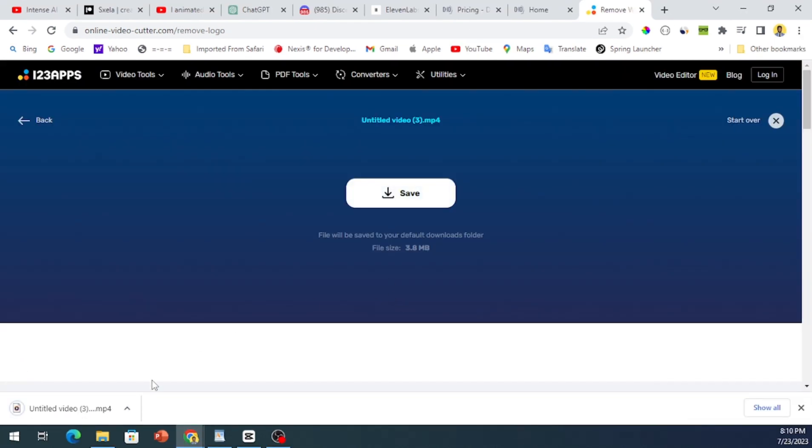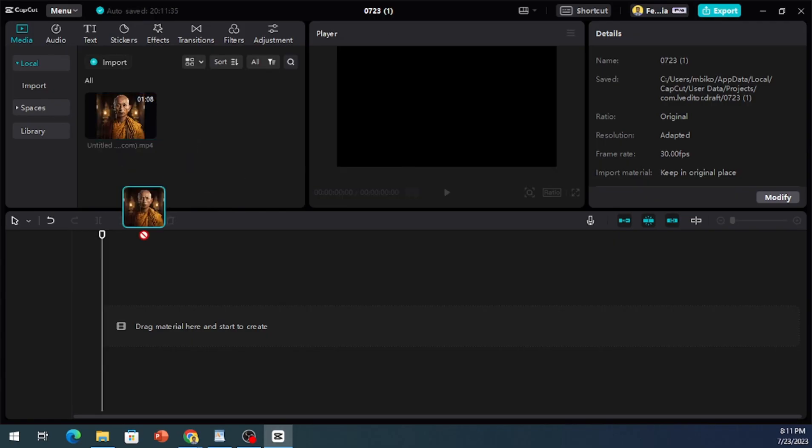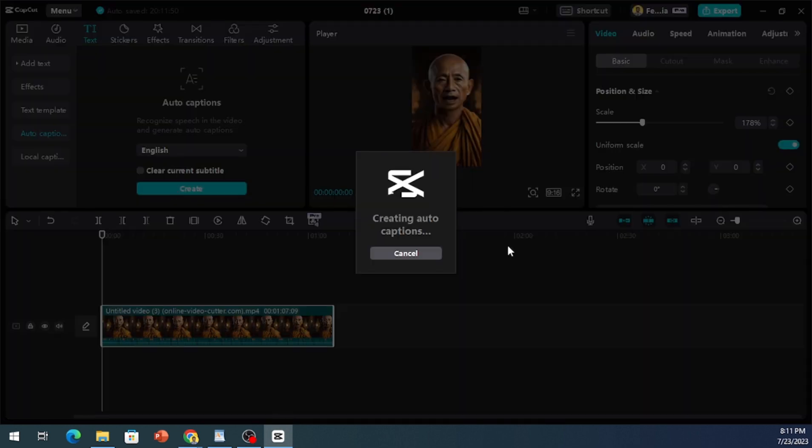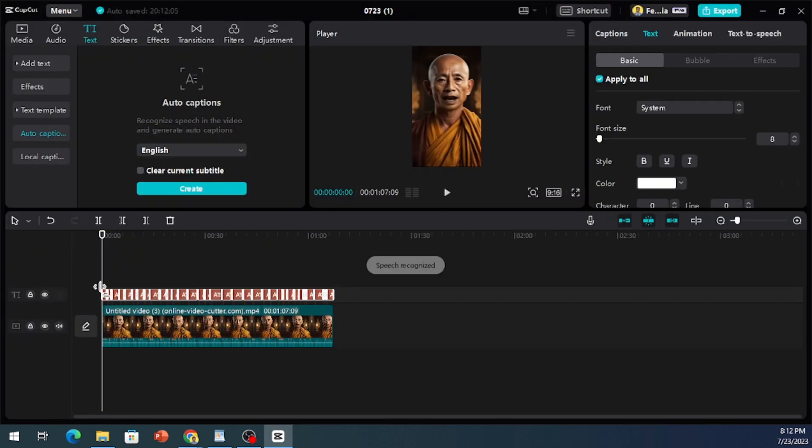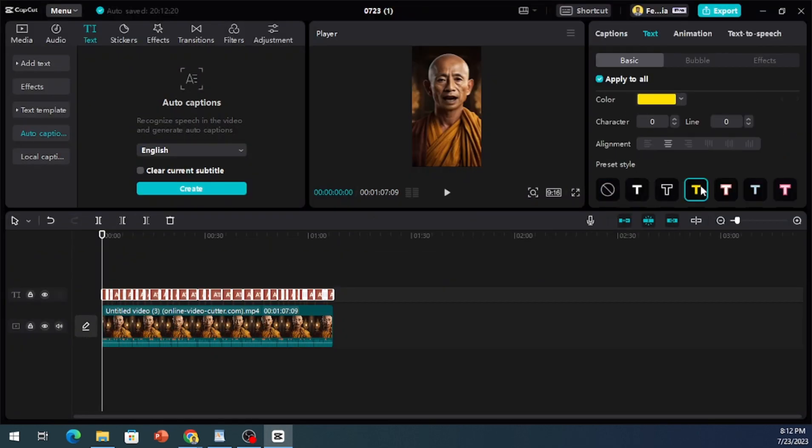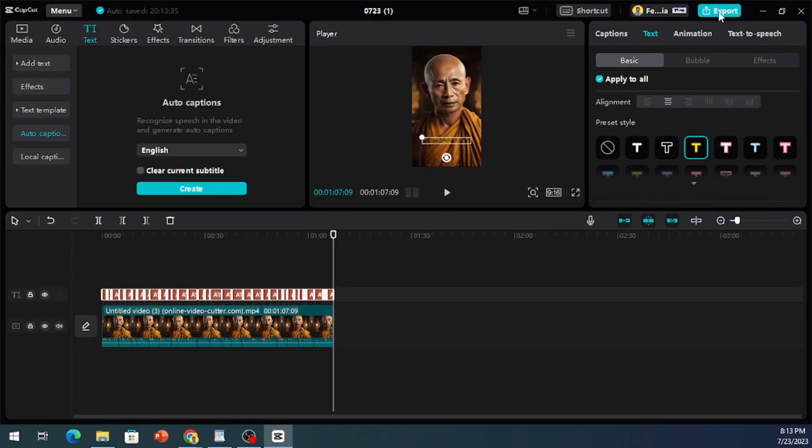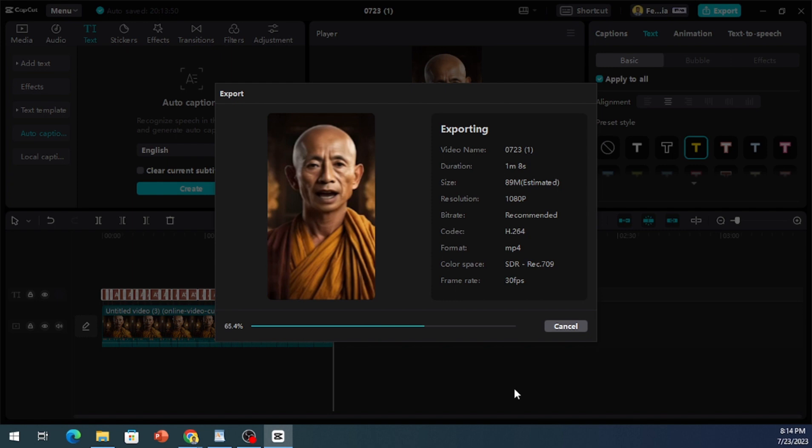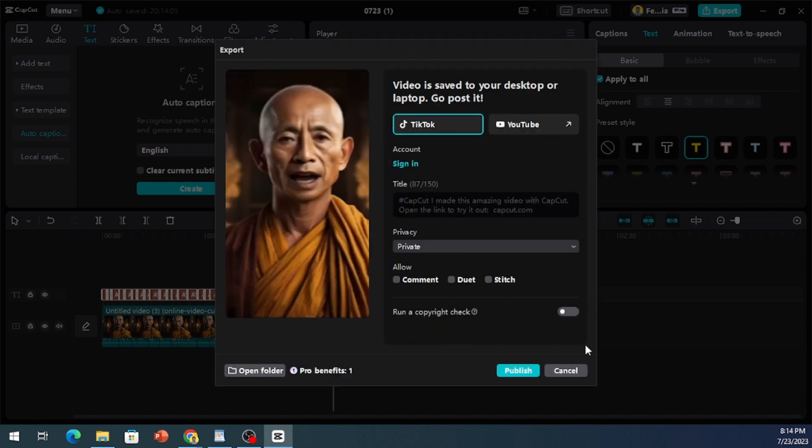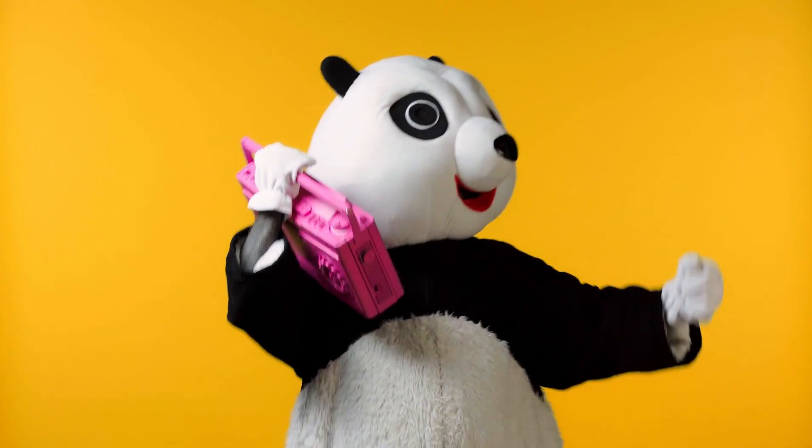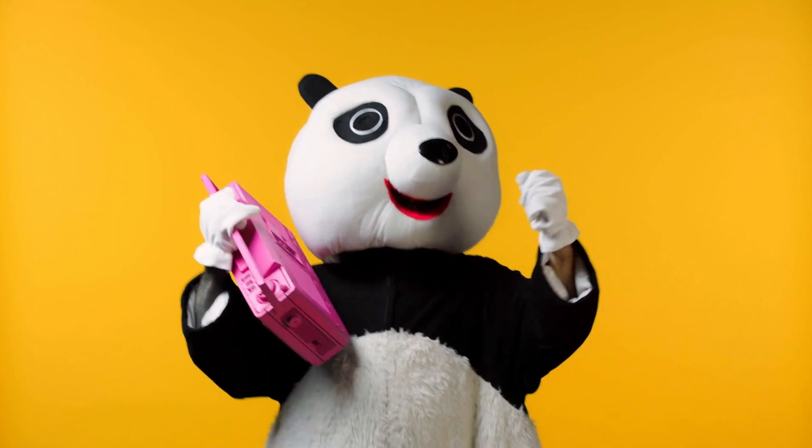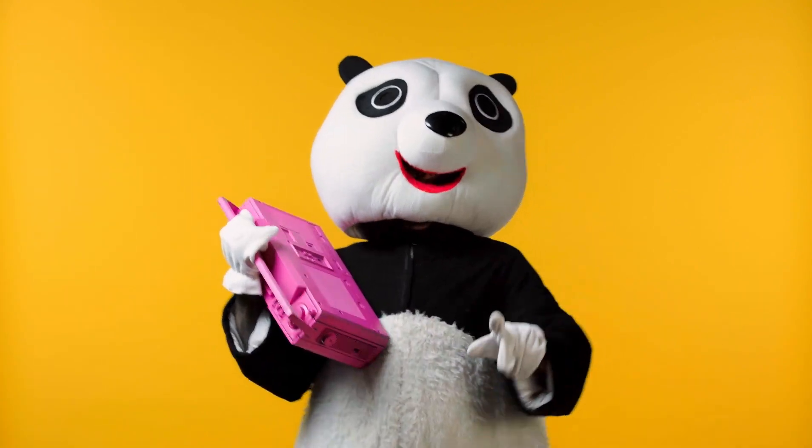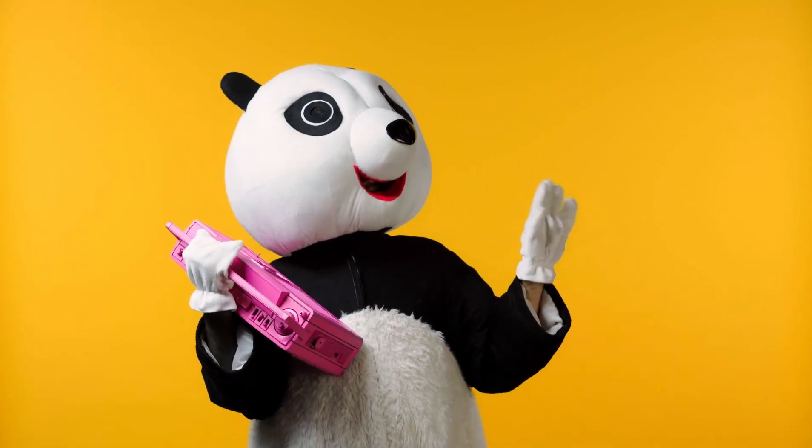And there you have it. The final step is to edit your video in your preferred video editor, adding subtitles for that extra impact. And just like that, you've acquired an incredibly useful skill. So, go ahead and create those stunning motivational videos for your Instagram or YouTube audience. Thank you for watching, please like and subscribe for more content like this.